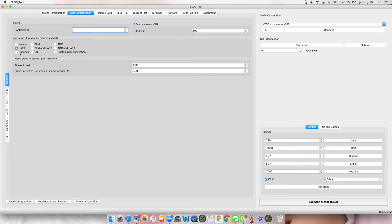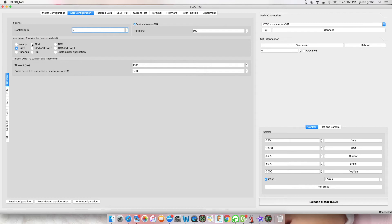By default, your VESK will be set to UART. If you are planning on using an RC style remote control, simply change it to PPM. If you are using UART, leave it on UART.